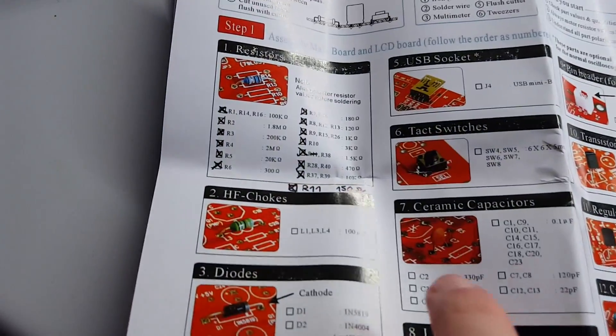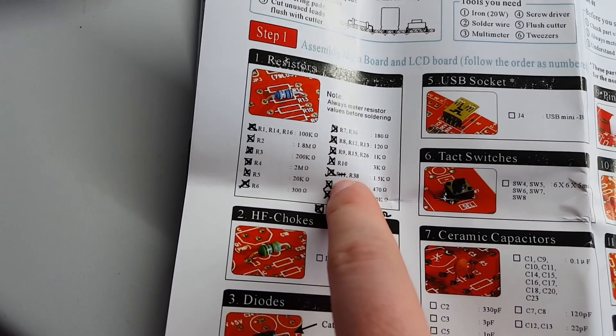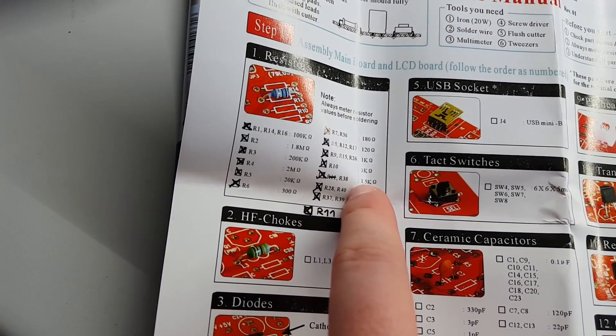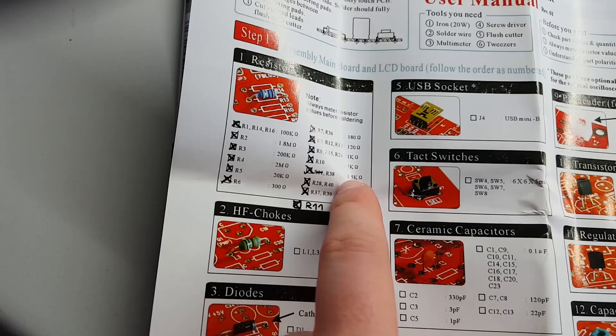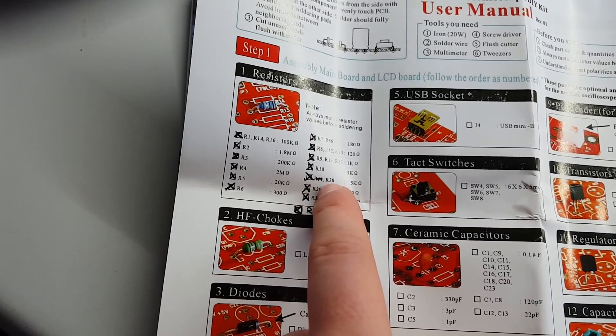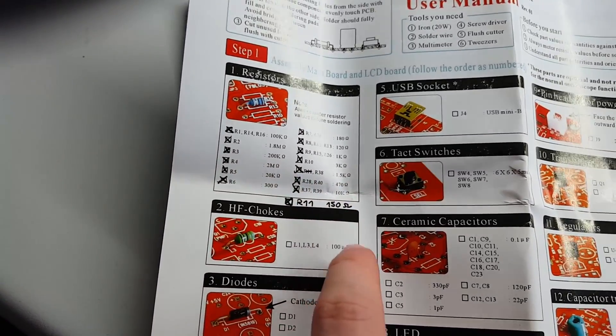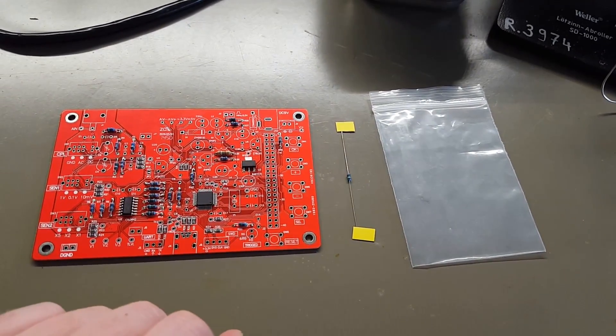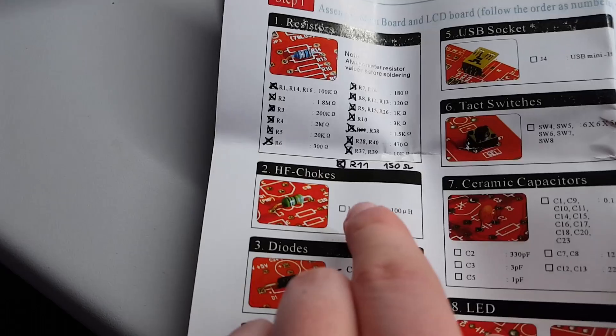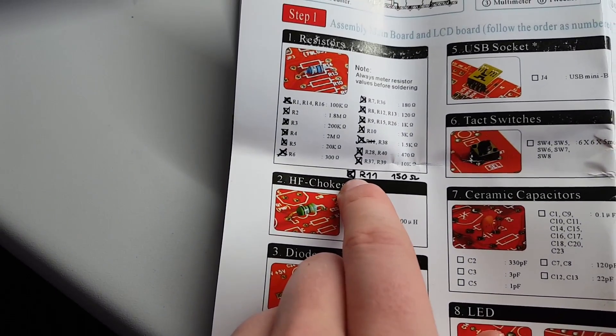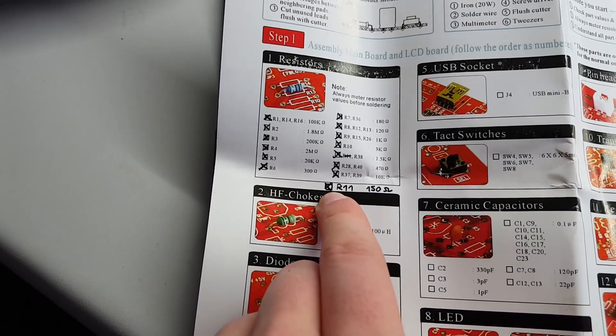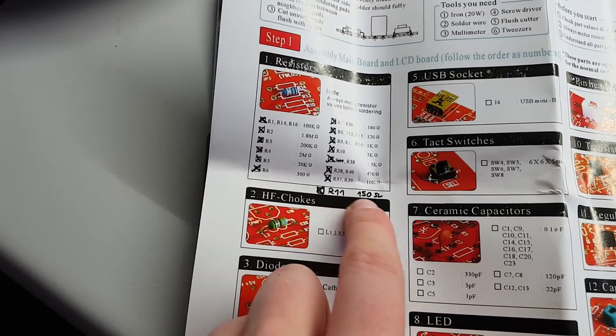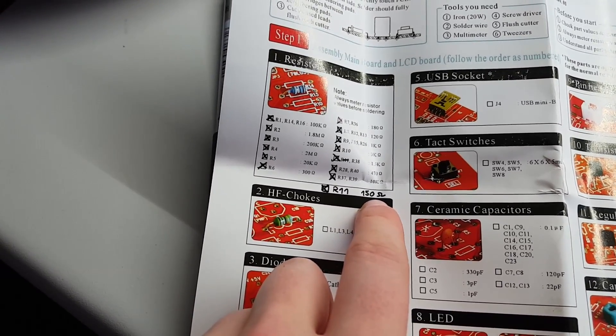However, it turns out that R11 is listed as one and a half kilo ohms, as well as R38. However, what you find in the bag are two 150 ohm resistors. I did do some research online and it turns out that they have actually officially changed the value of R11 to 150 ohm.